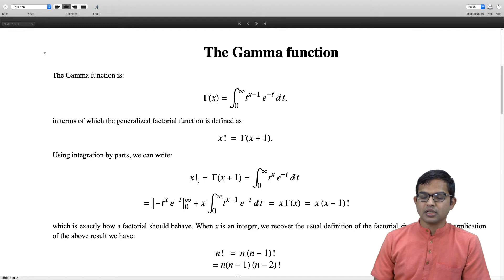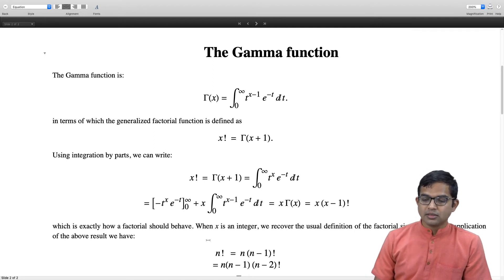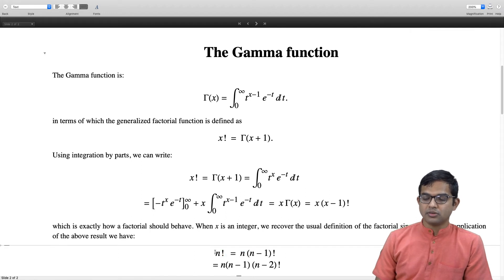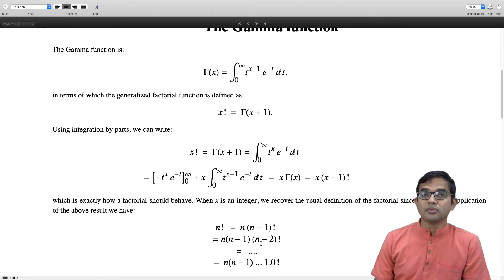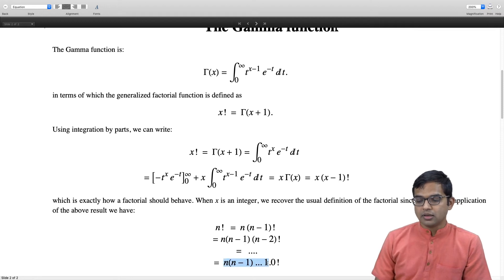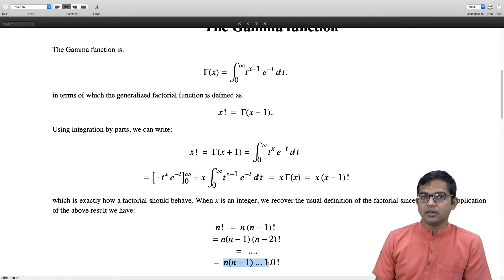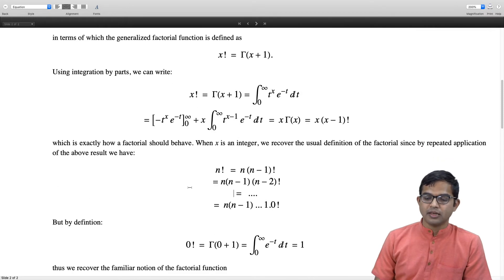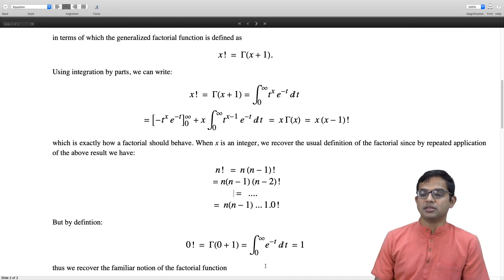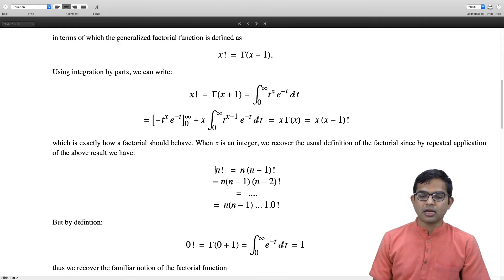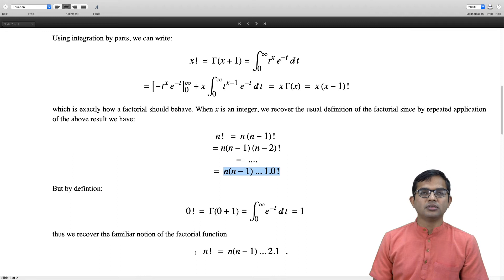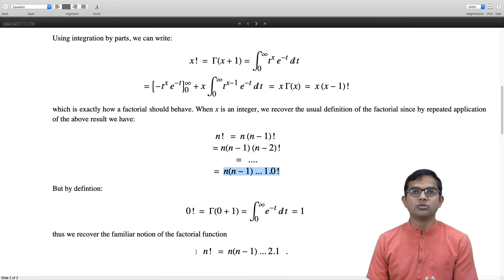This is a very reasonable definition. For a positive integer n, n! = n · (n−1)! = n · (n−1) · (n−2)! and so on, all the way down to 1. Then 1! = 1 · 0!, and 0! from this definition is Γ(1), which is the integral from 0 to infinity of e^(−t) dt = 1. So we recover exactly that n! = n · (n−1) · ... · 1.